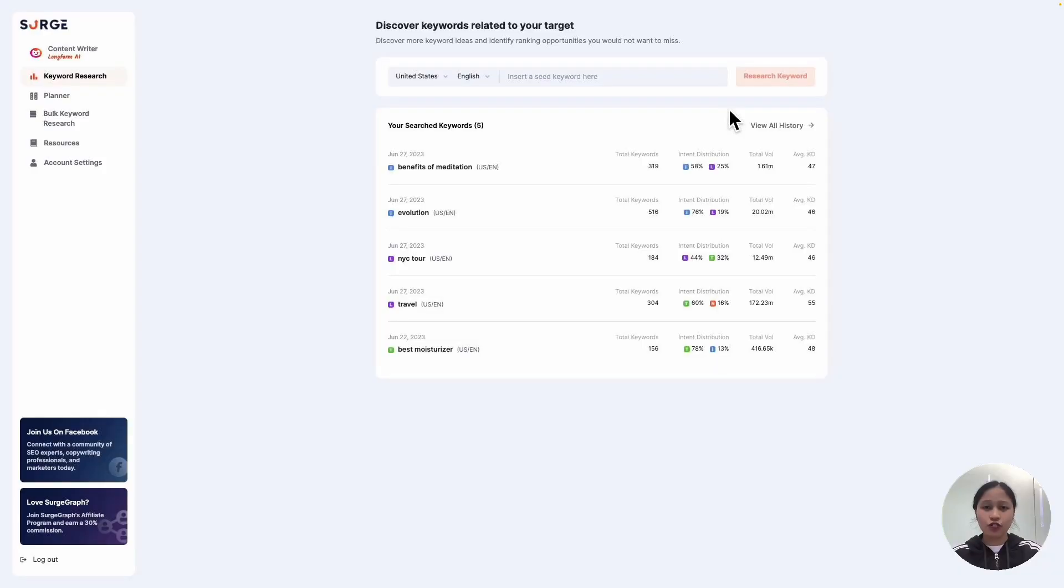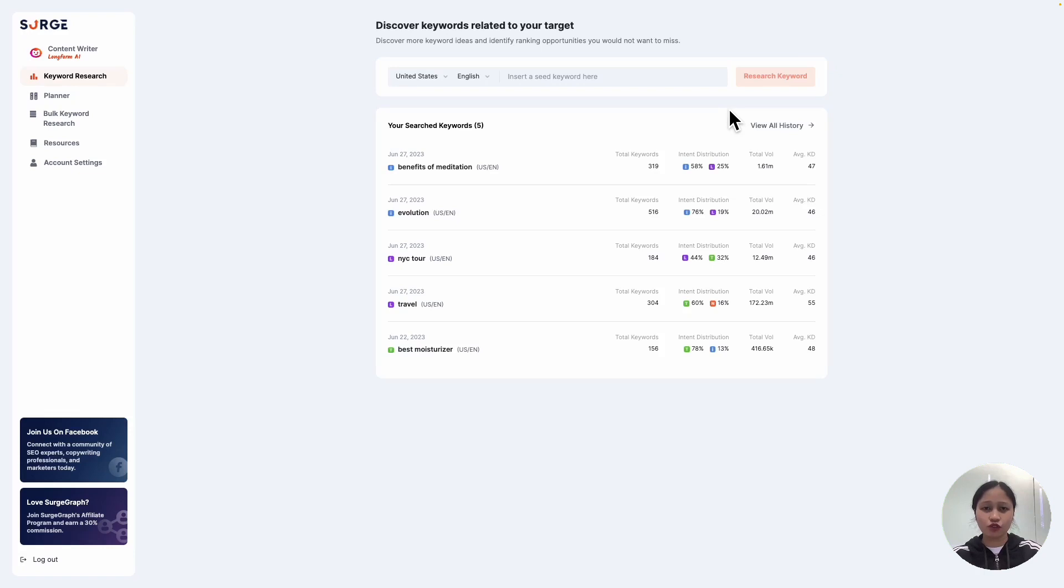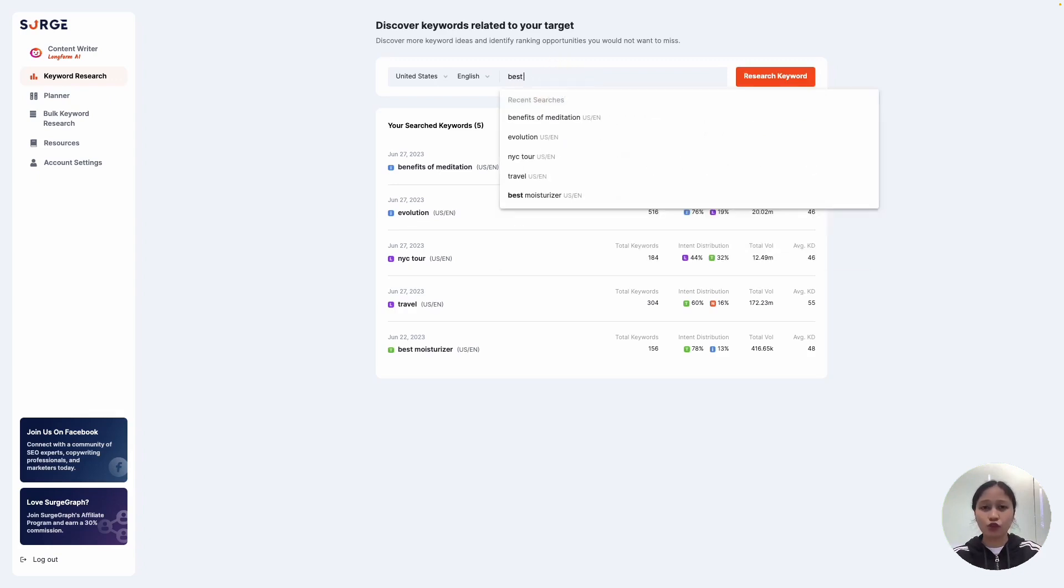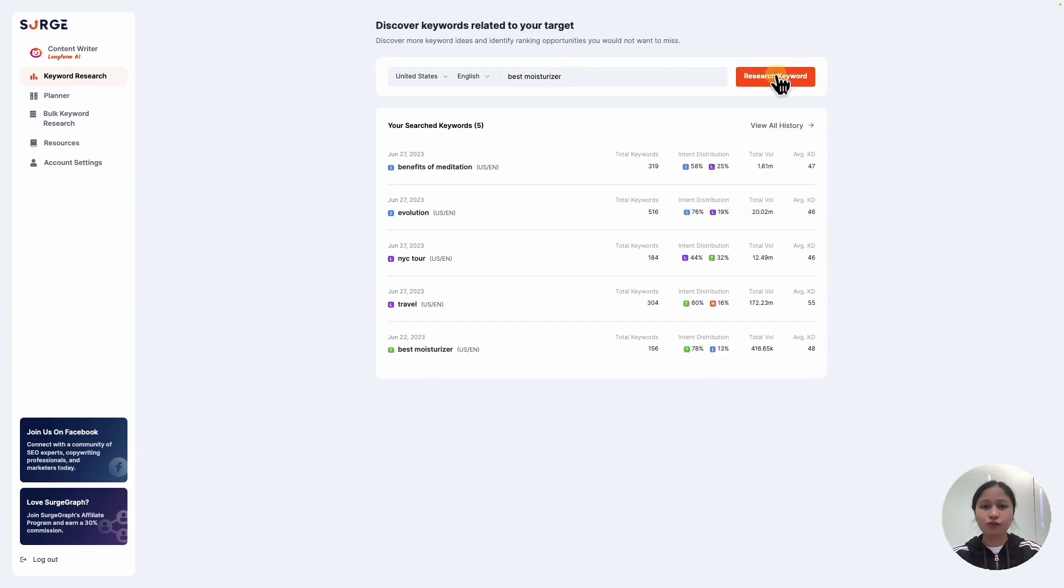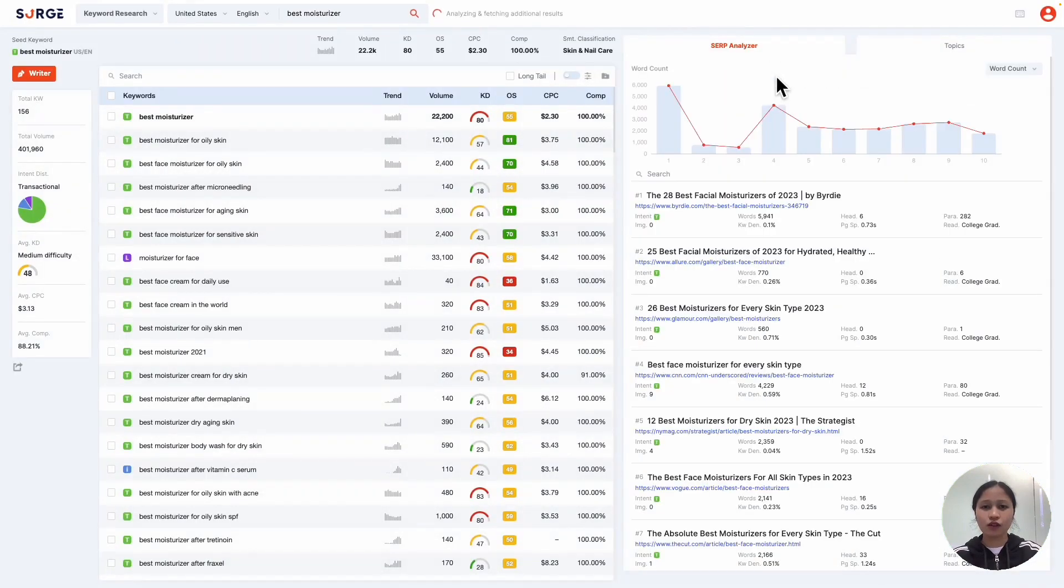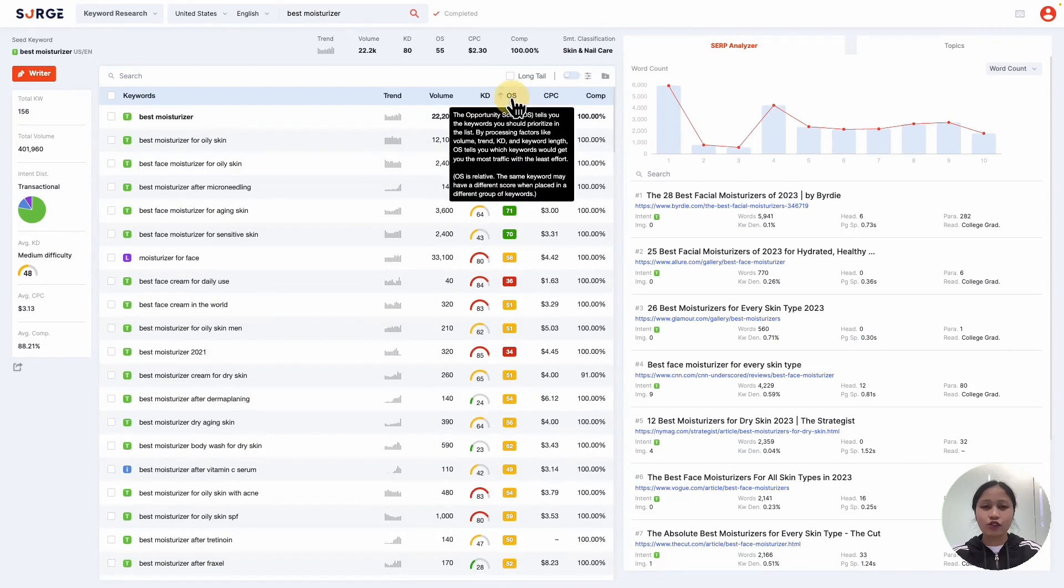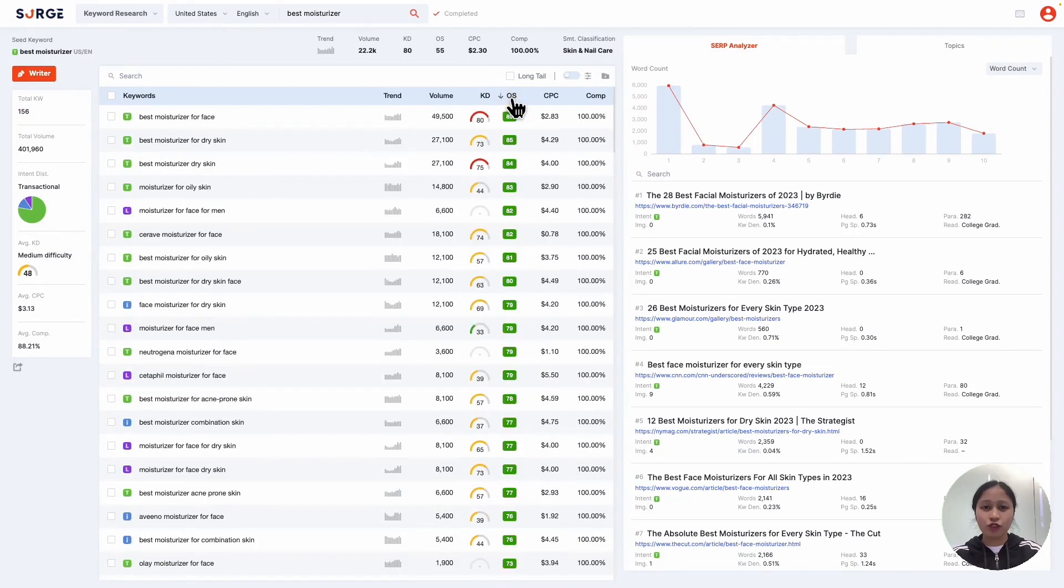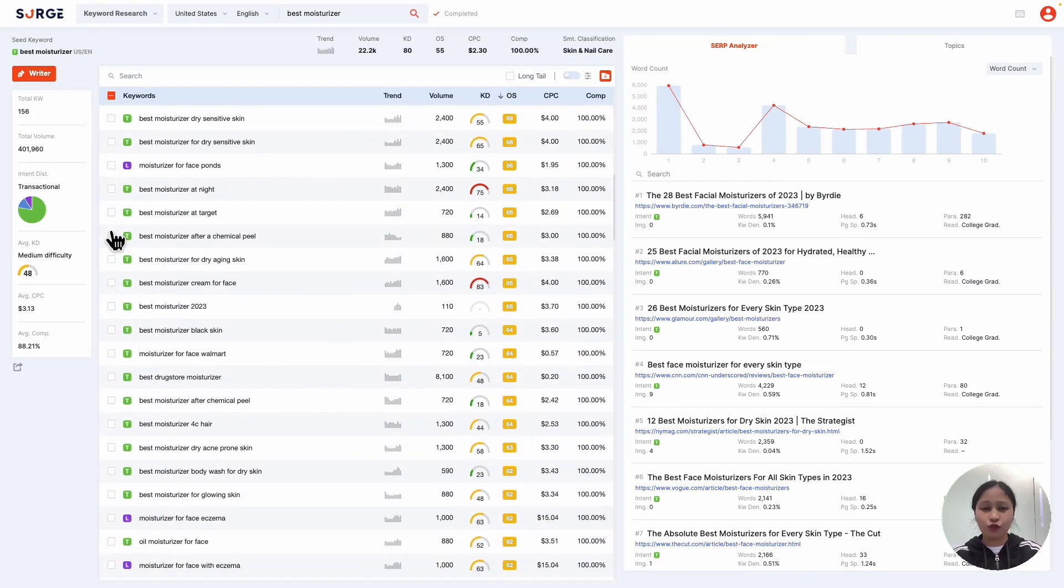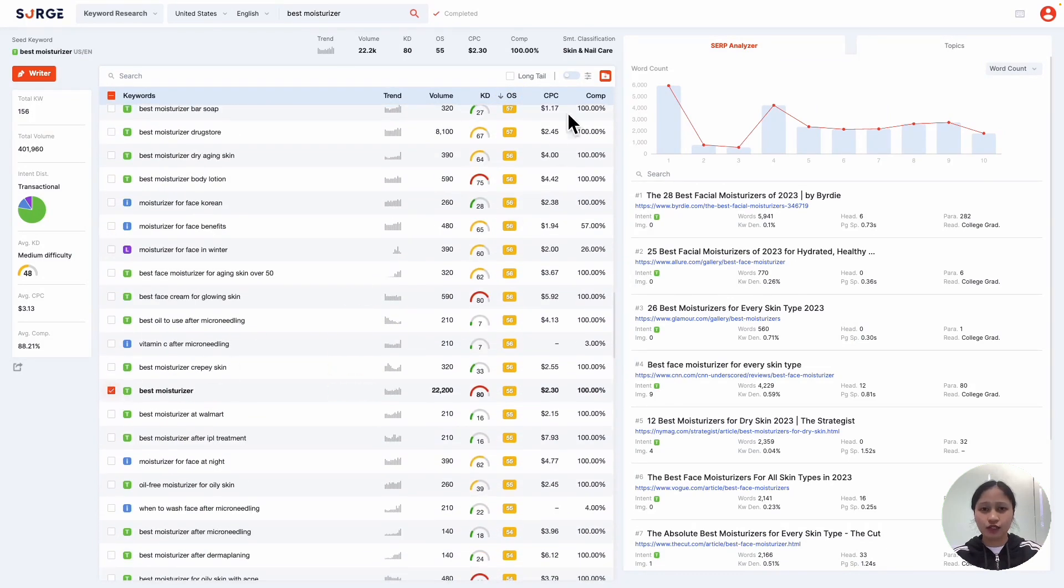Before keyword mapping, you first need good keywords. If you're starting from scratch, you can do a keyword research for your target keyword using the keyword research tool. For demo purposes, let's pretend like we're the owner of a skincare business specializing in facial moisturizers. So, let's do a keyword research for best moisturizer. To make it easier, you can sort by the opportunity score, then select and save your desired keywords in a project.